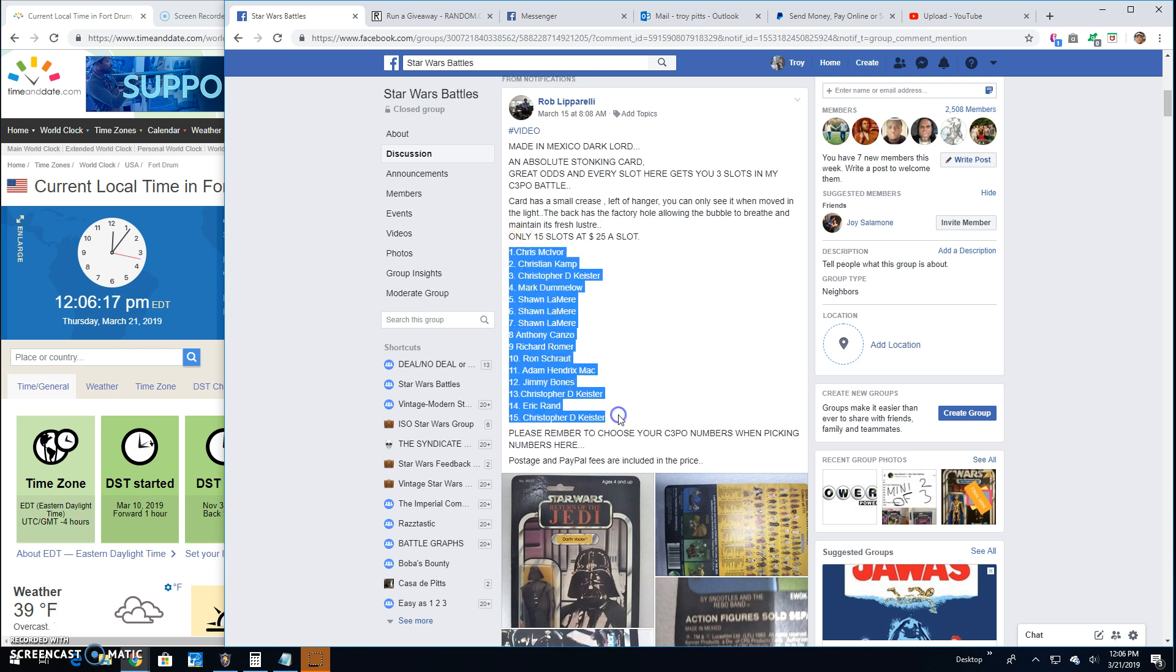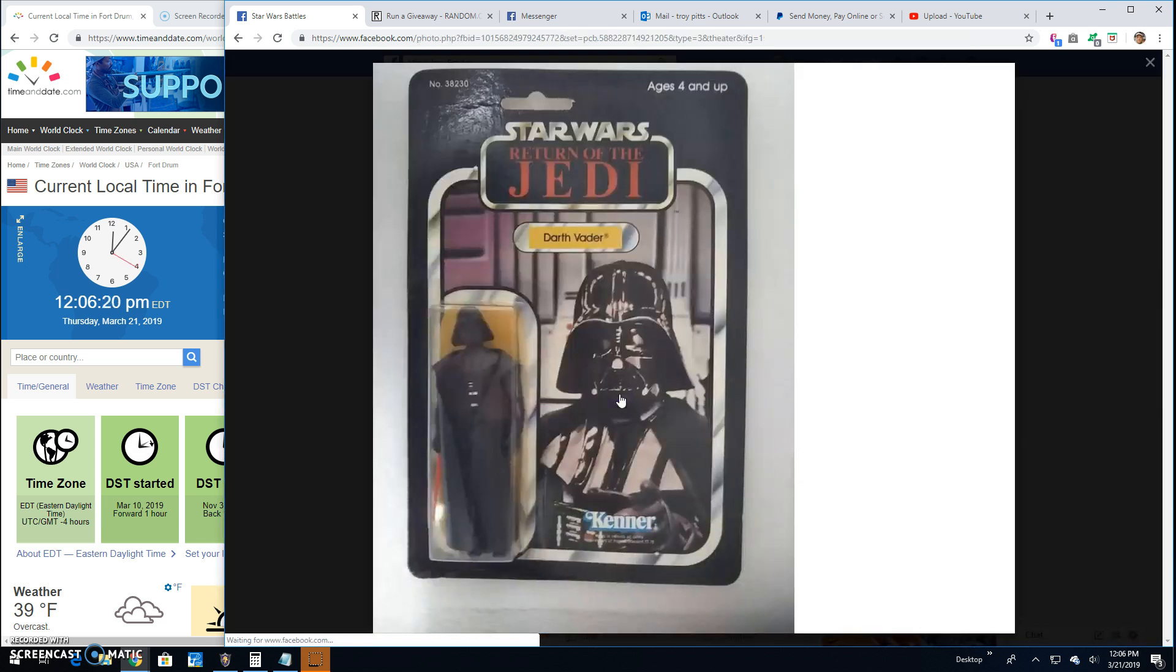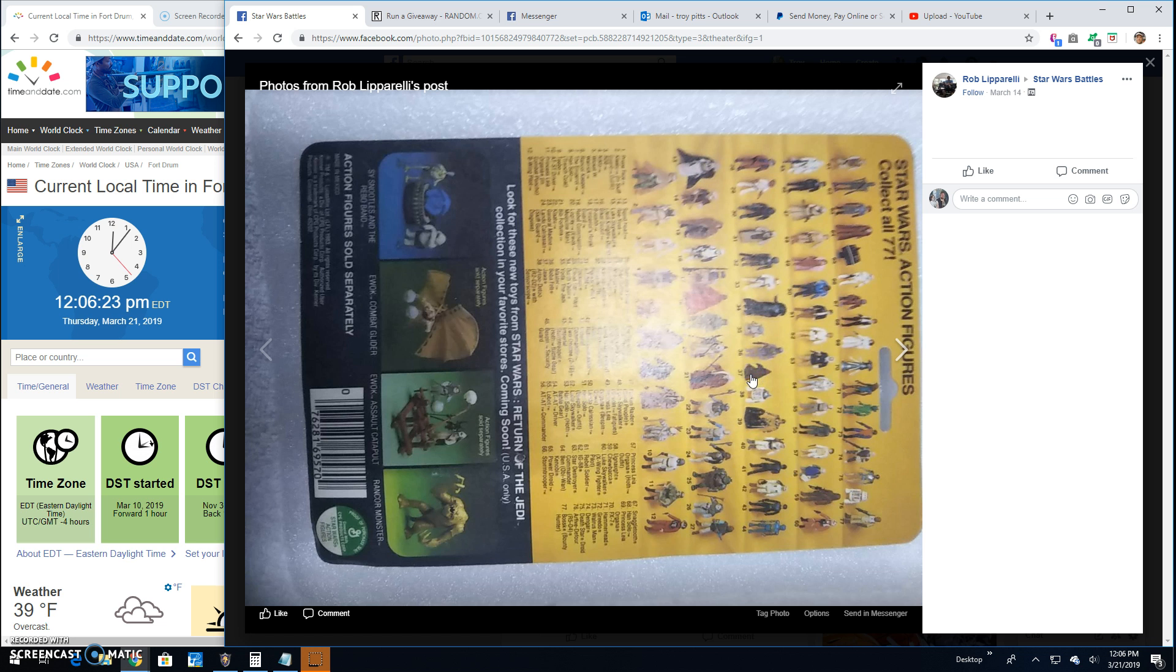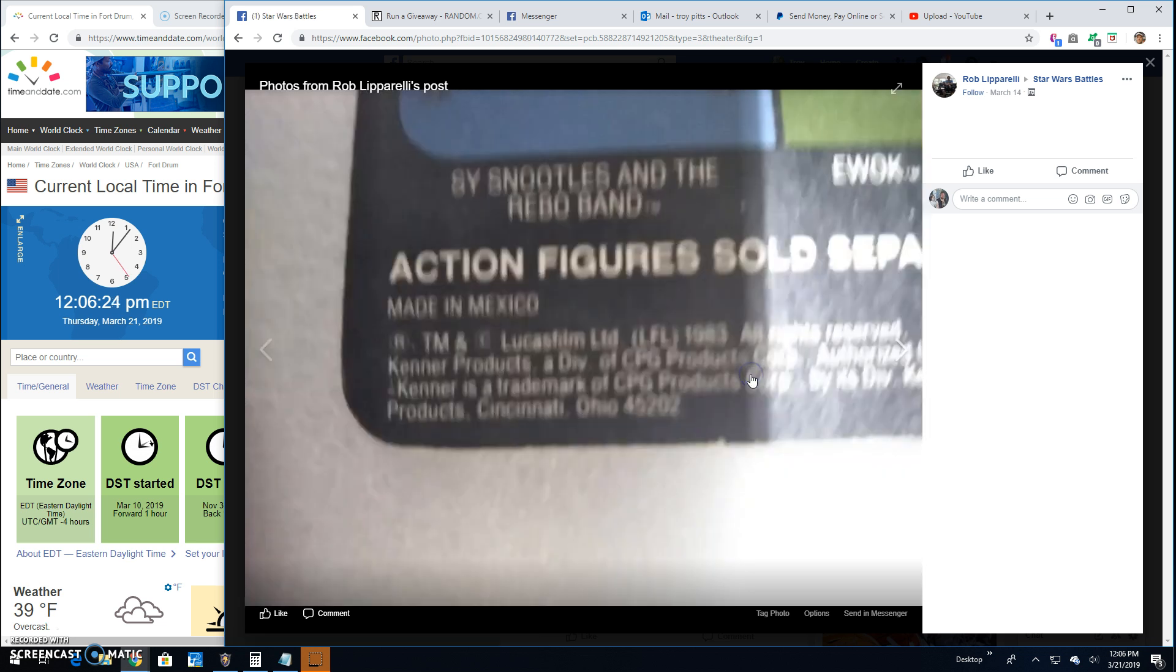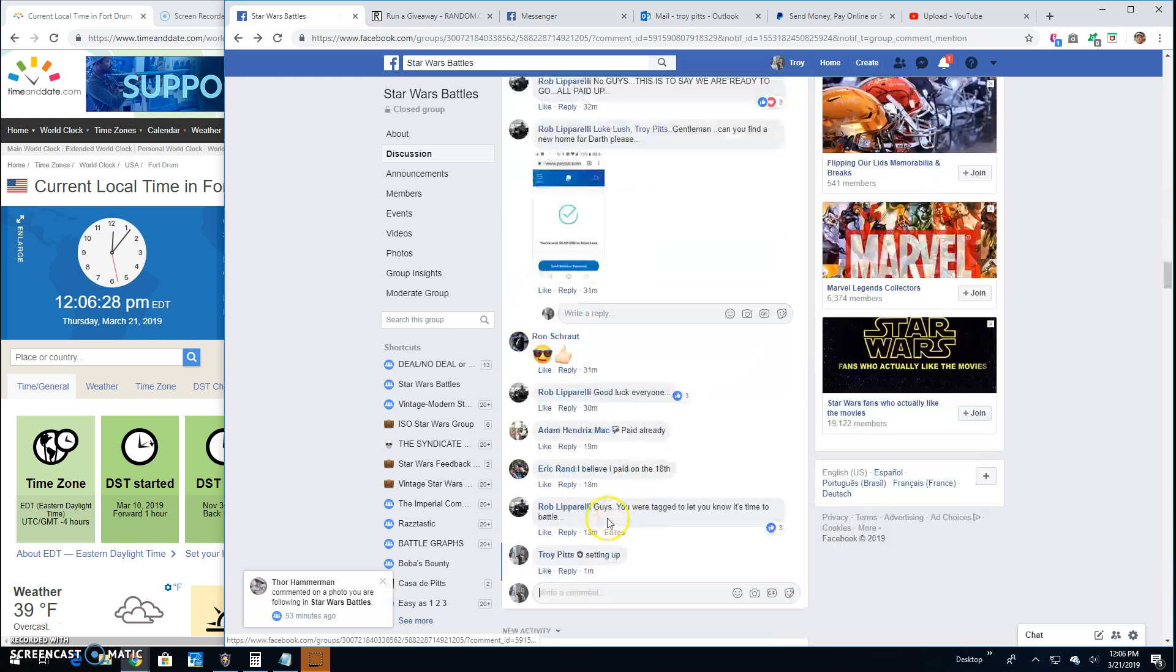15 entries. There he is. Made in Mexico. So let's get to it.